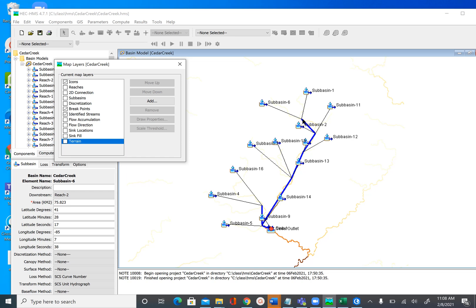Subbasins are connected through junctions and reaches, and eventually all the hydrographs from the subbasins are added and routed to get the total flow at the outlet, shown here at the red breakpoint. So when HEC-HMS elements are created, this schematic network is created, and reaches and subbasins are just for us to see how the drainage boundary and stream network looks.